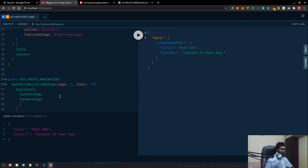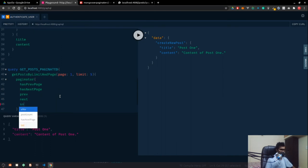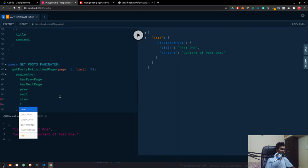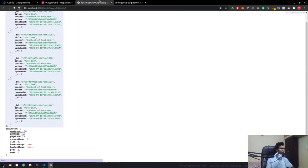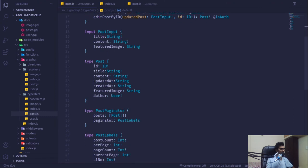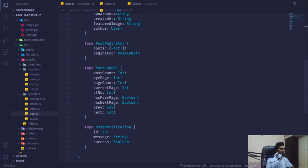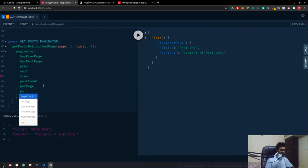We want nextPage, prevPage, slNo, totalPostCount, perPage, currentPage, and pageCount — that's about nine fields in total.